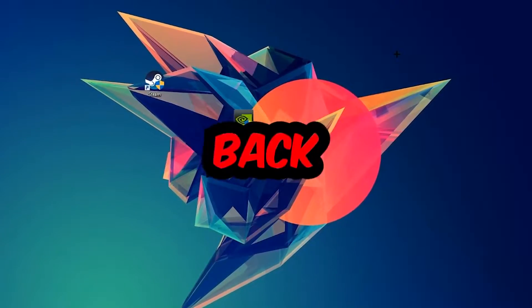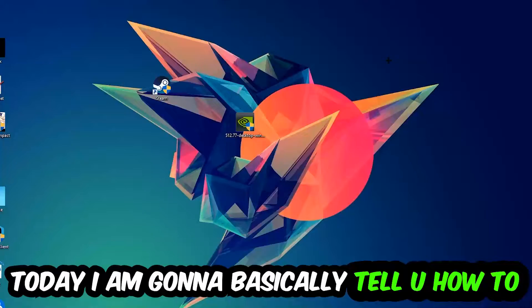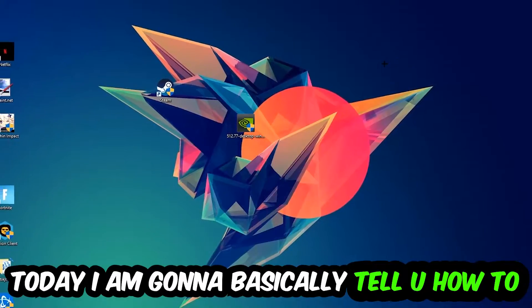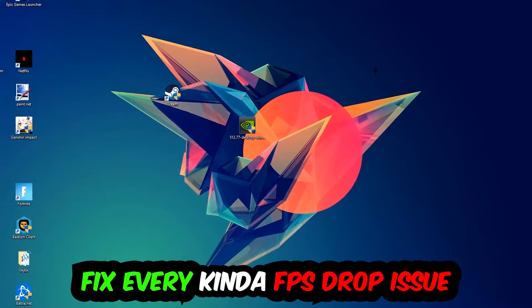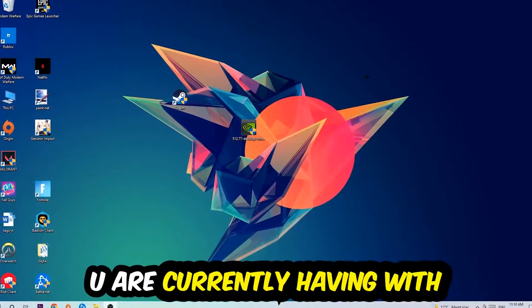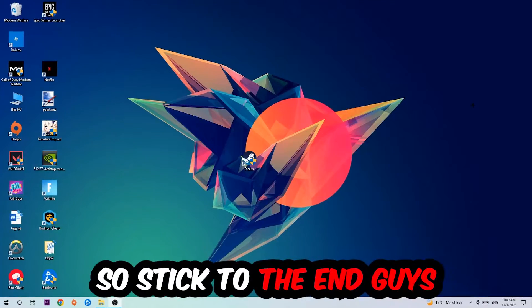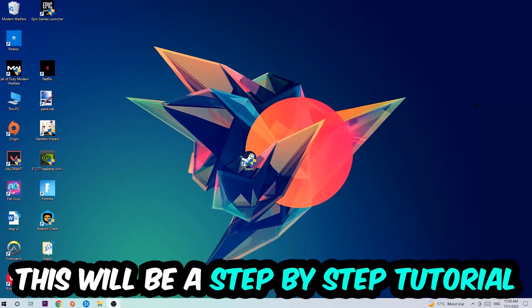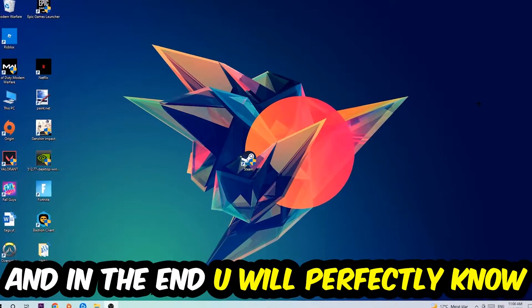Hey what's up guys and welcome back to another video. Today I'm going to tell you how to fix every kind of FPS dropping, stuttering, or frame dropping issue you're currently having in Jurassic World Evolution 2. Stick to the end guys, this will be a step-by-step tutorial.